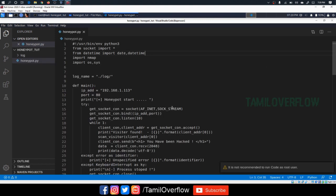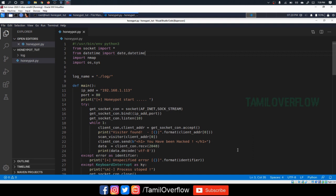See how we receive connections. If you want to see the connection, we will accept the connection. If you want to see the connection, we will log it. If you want to get a message, you will receive the information.